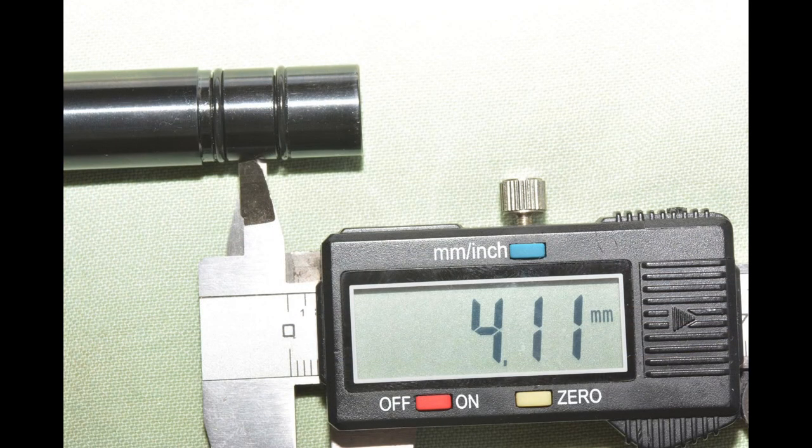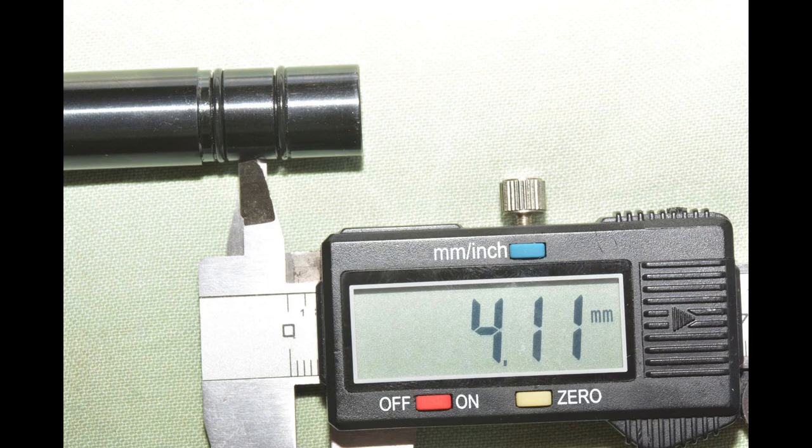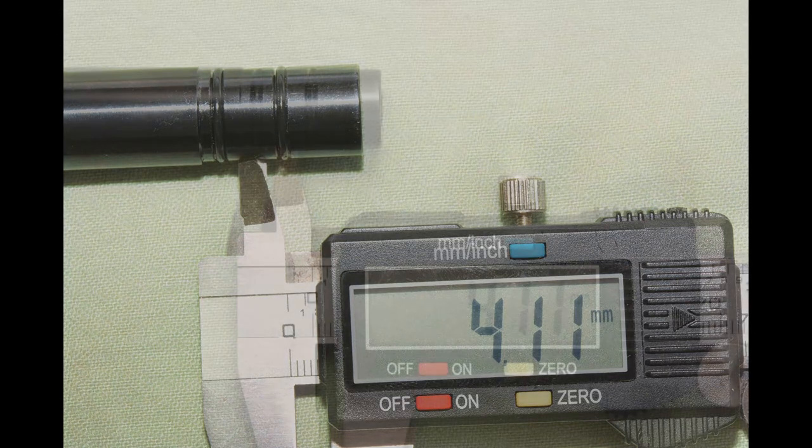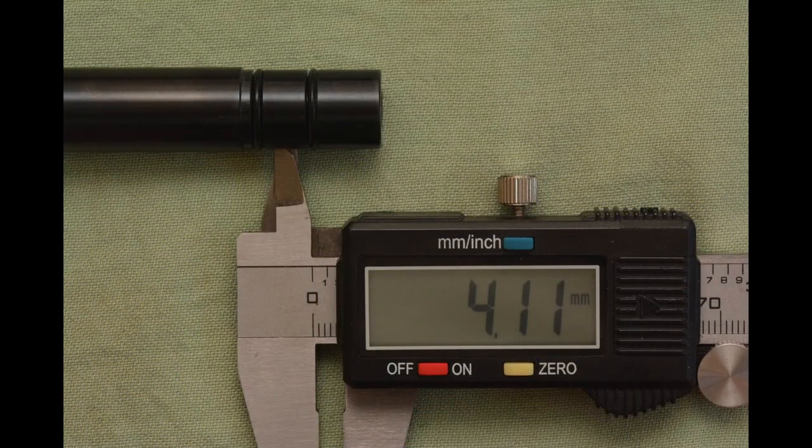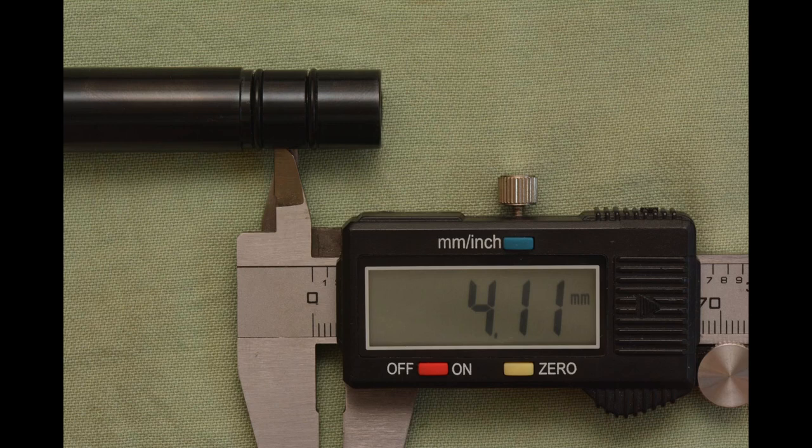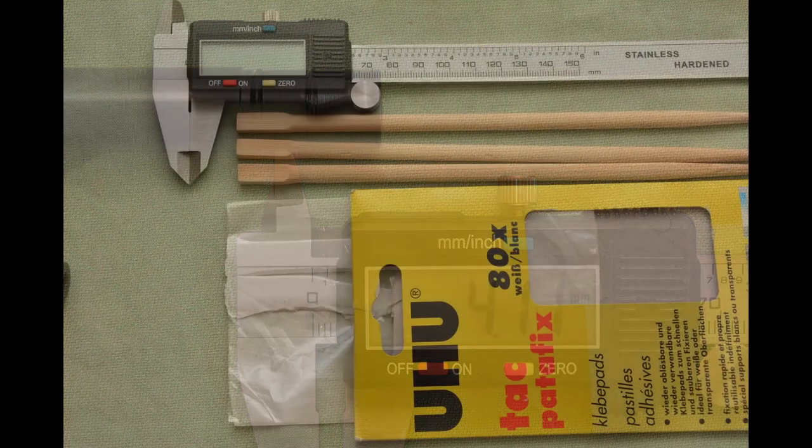Now the issue with the transfer port. There is a difference between the barrel hole and the transfer port. This is not good. They should be equal.